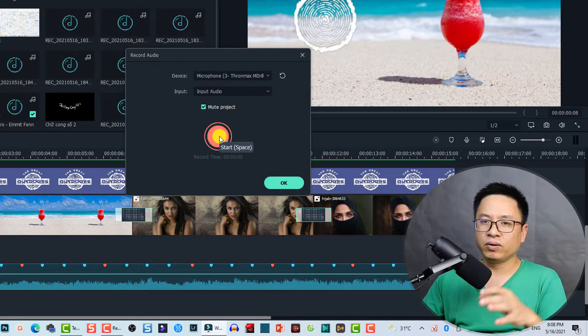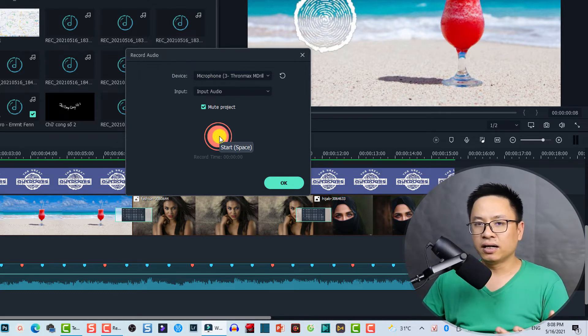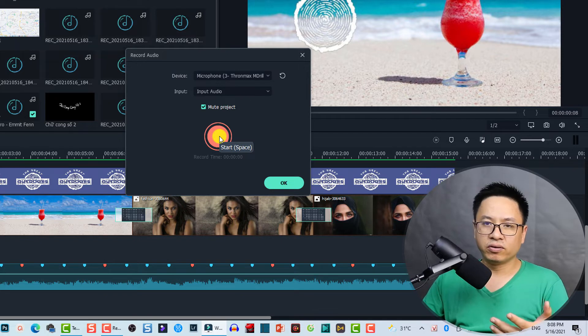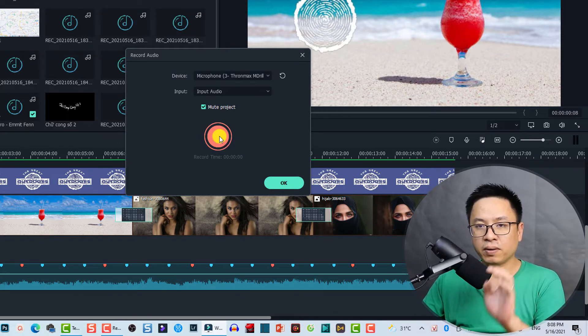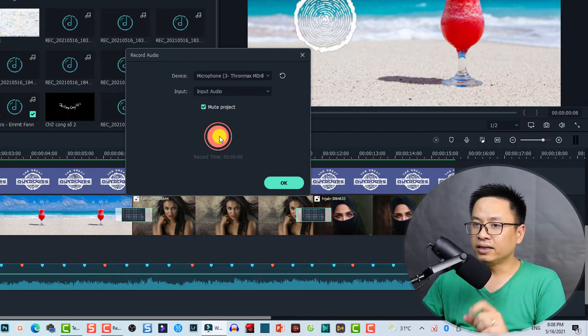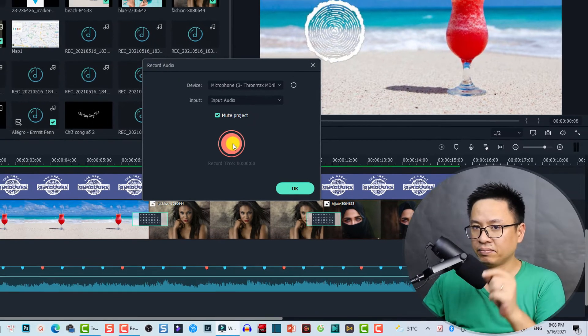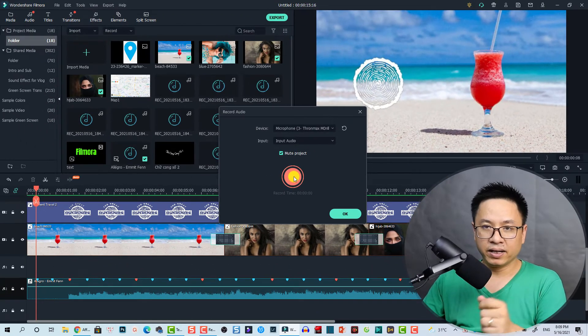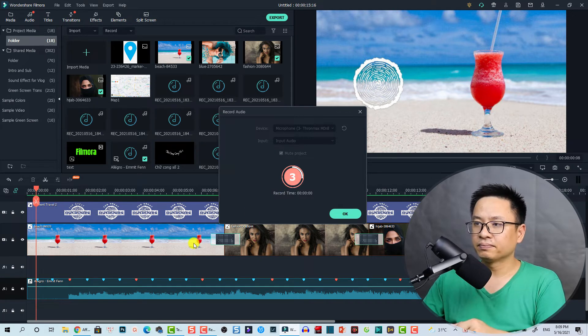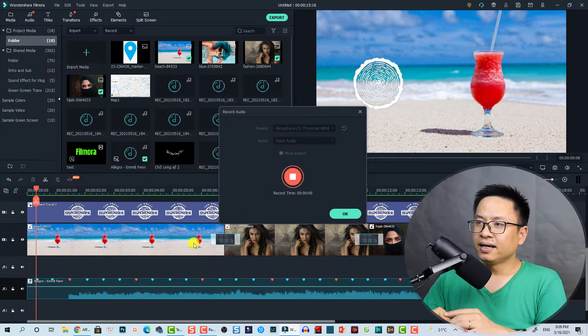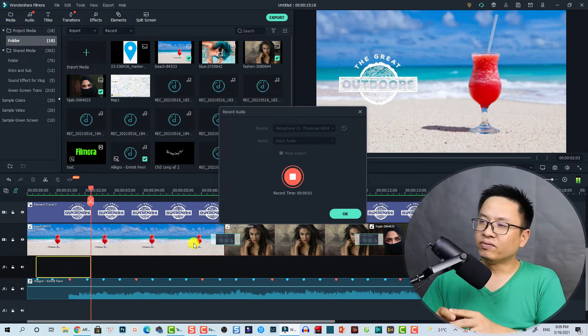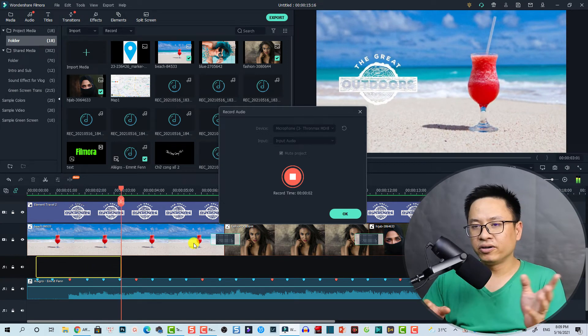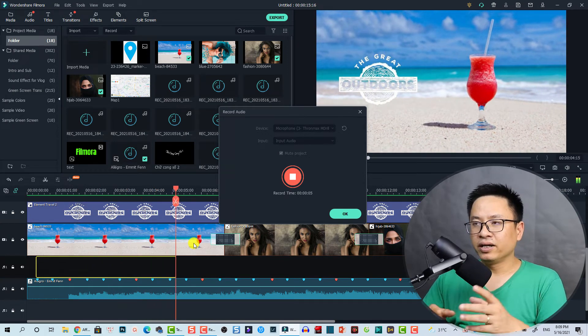Then we can click this button when we are ready to start our voiceover recording. We can also hit the space bar on our keyboard to start the voice recording. So I'm now going to say something at the beginning, let's start it. Hello everyone, this is the voiceover recording by recording in Filmora 10. I am Jack King and please subscribe to my channel, thank you.